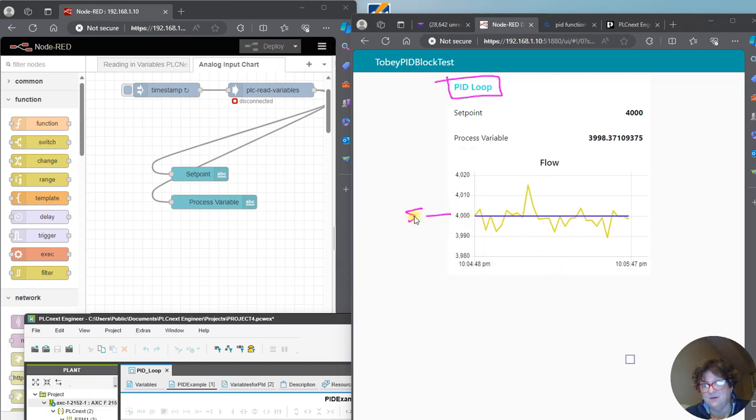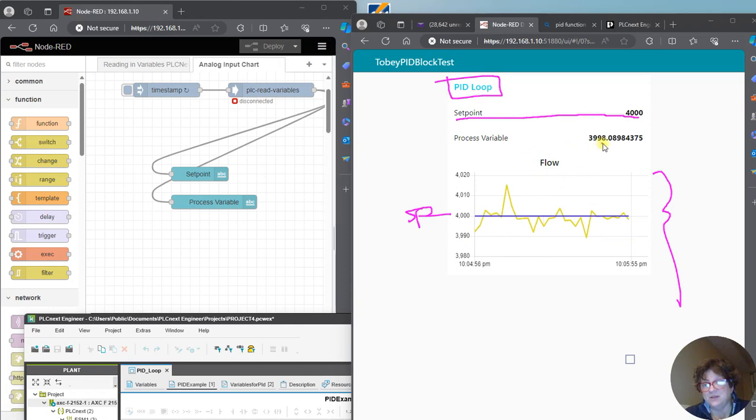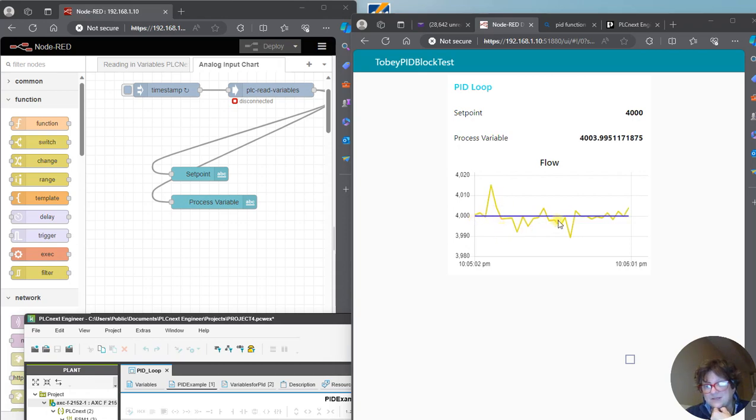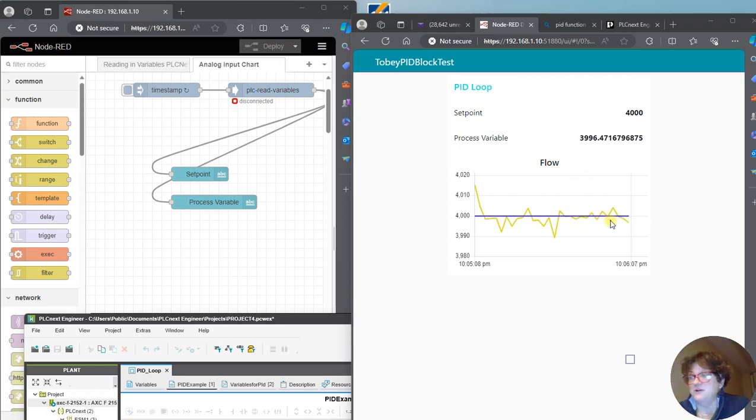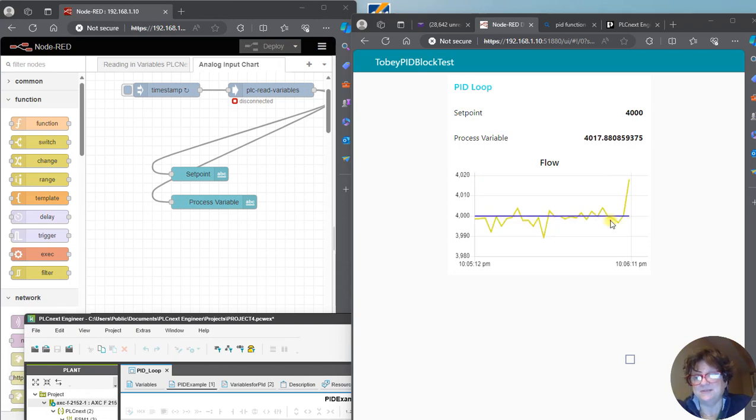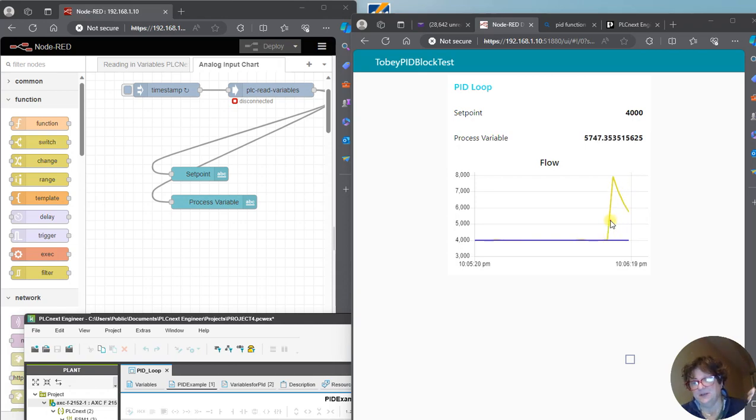a setpoint which is here but it's graphed down here, and then this is the actual process variable coming in, and this is the process variable change when you make a change and it catches the setpoint.